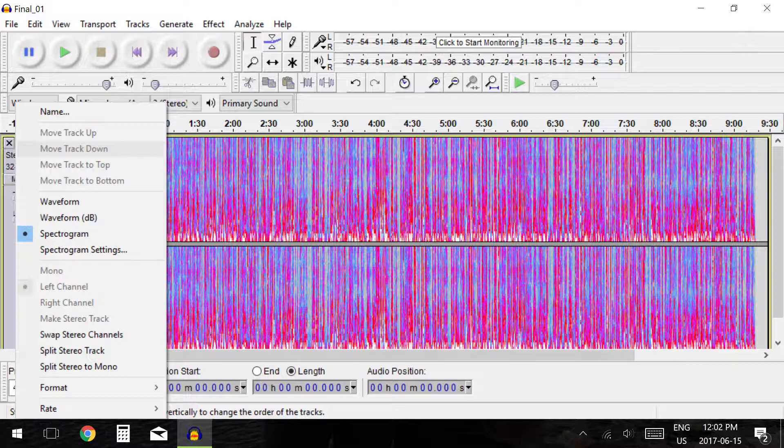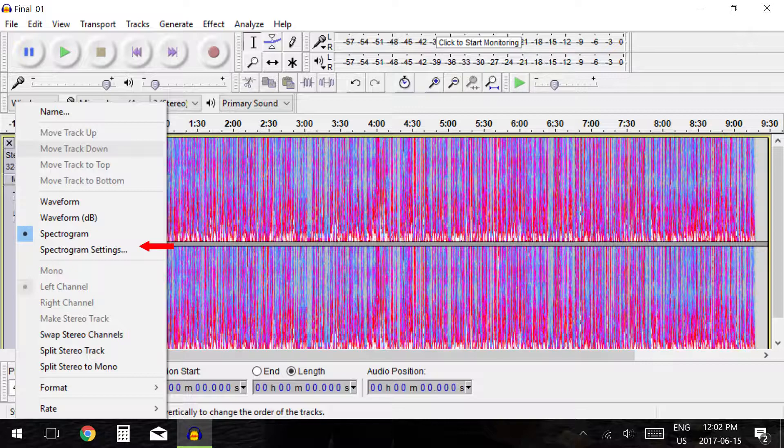Beneath this we have options for Spectrogram settings. I would not recommend changing any of the Spectrogram settings as you will very rarely use this view if you use it at all.